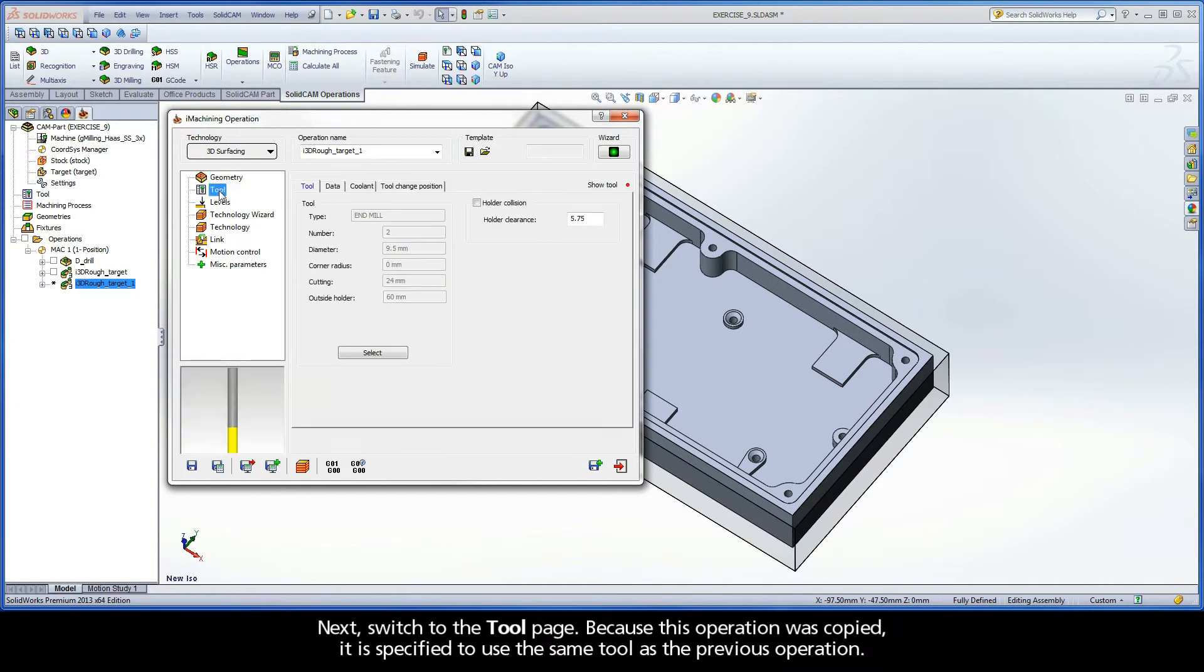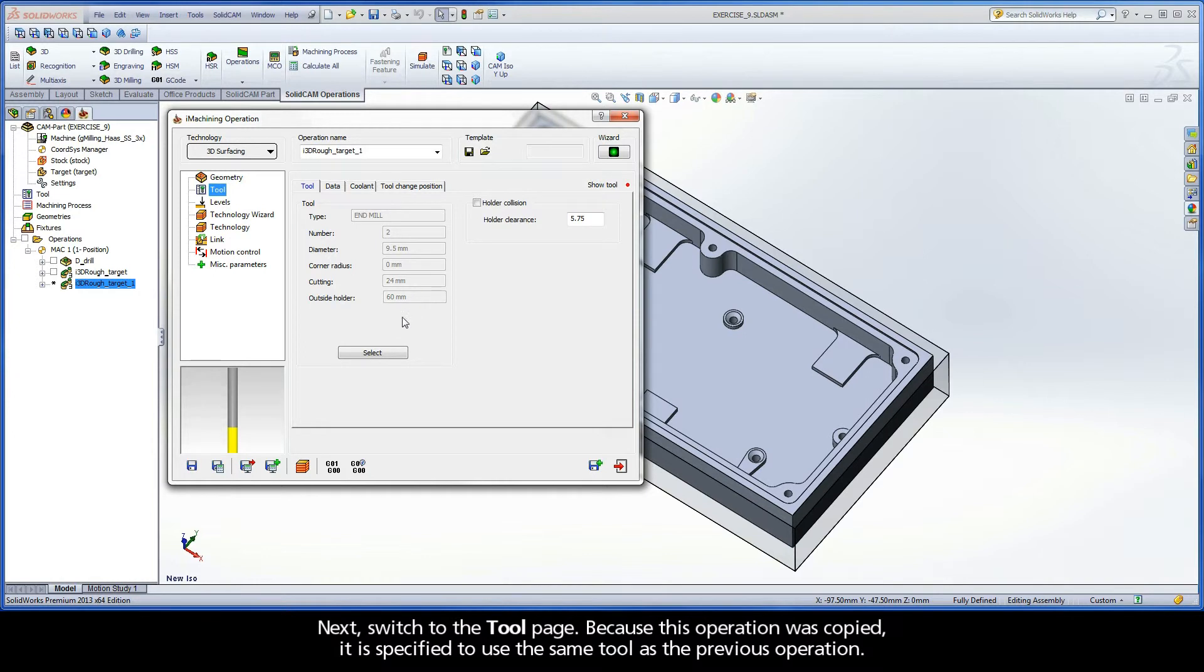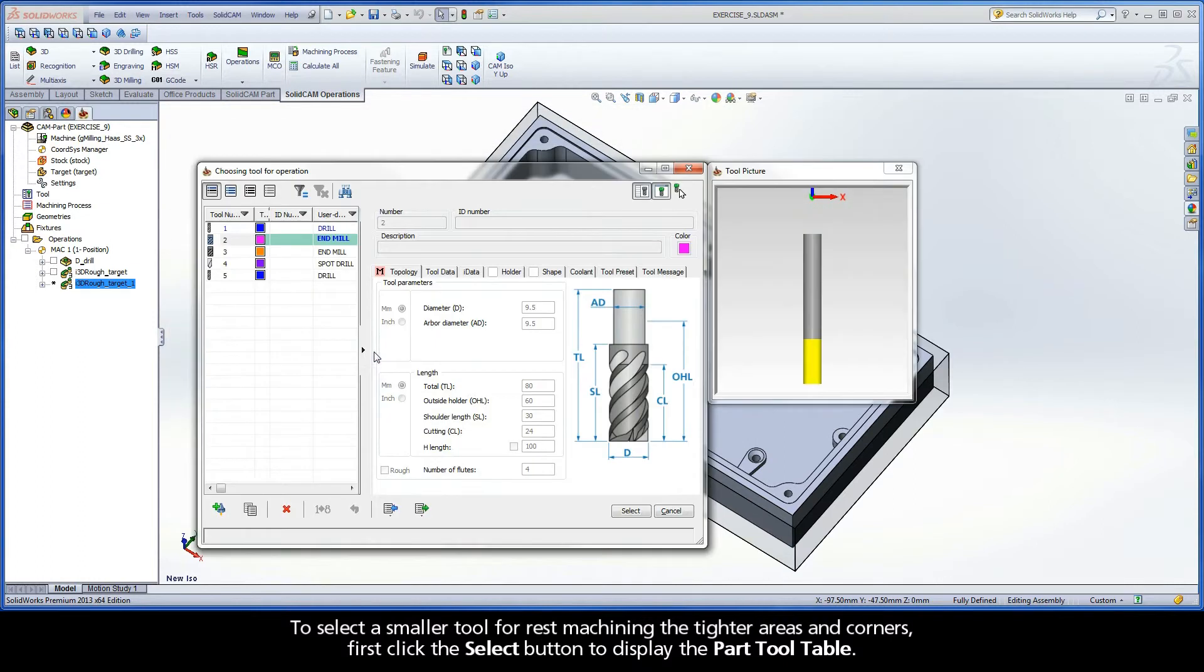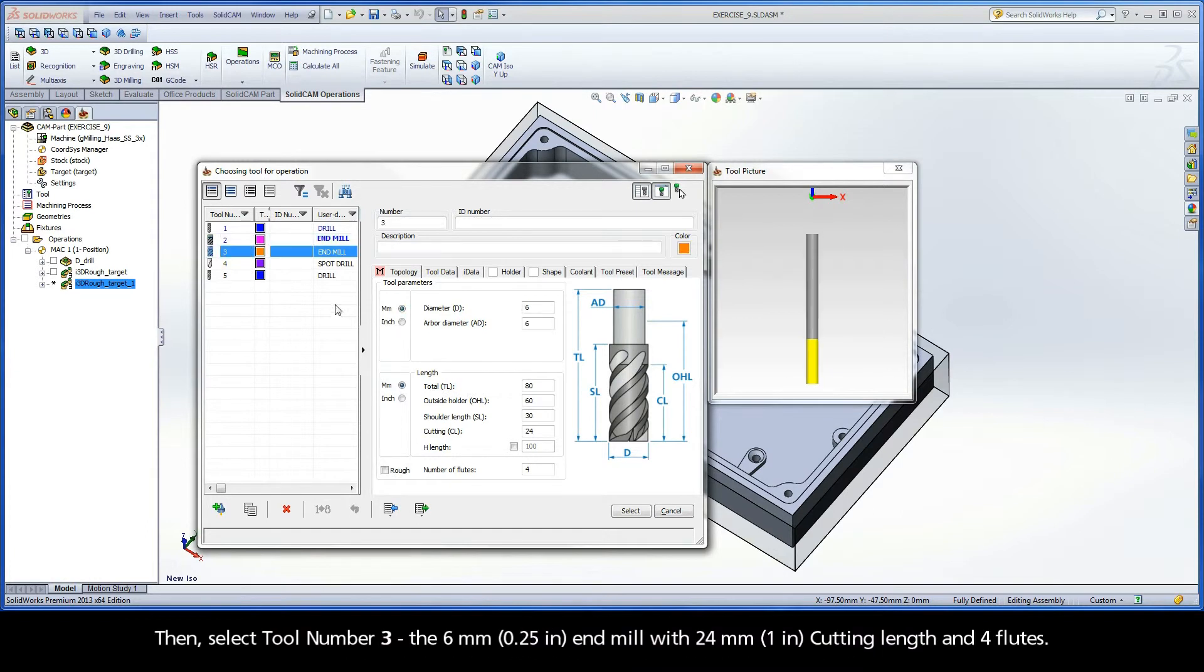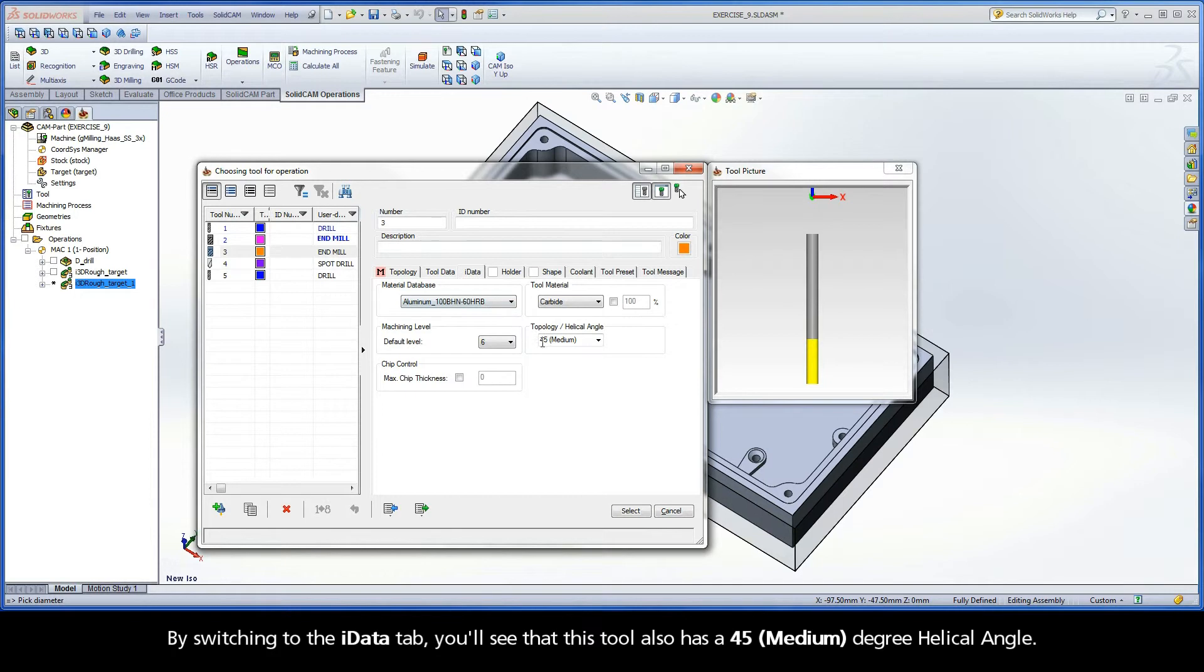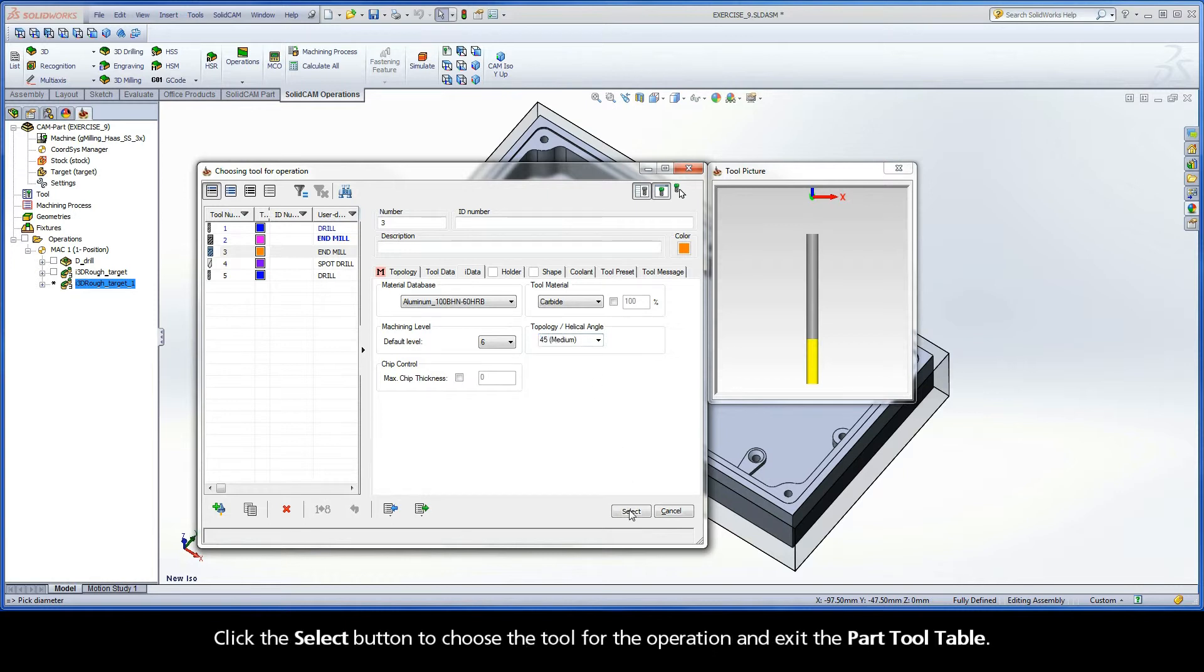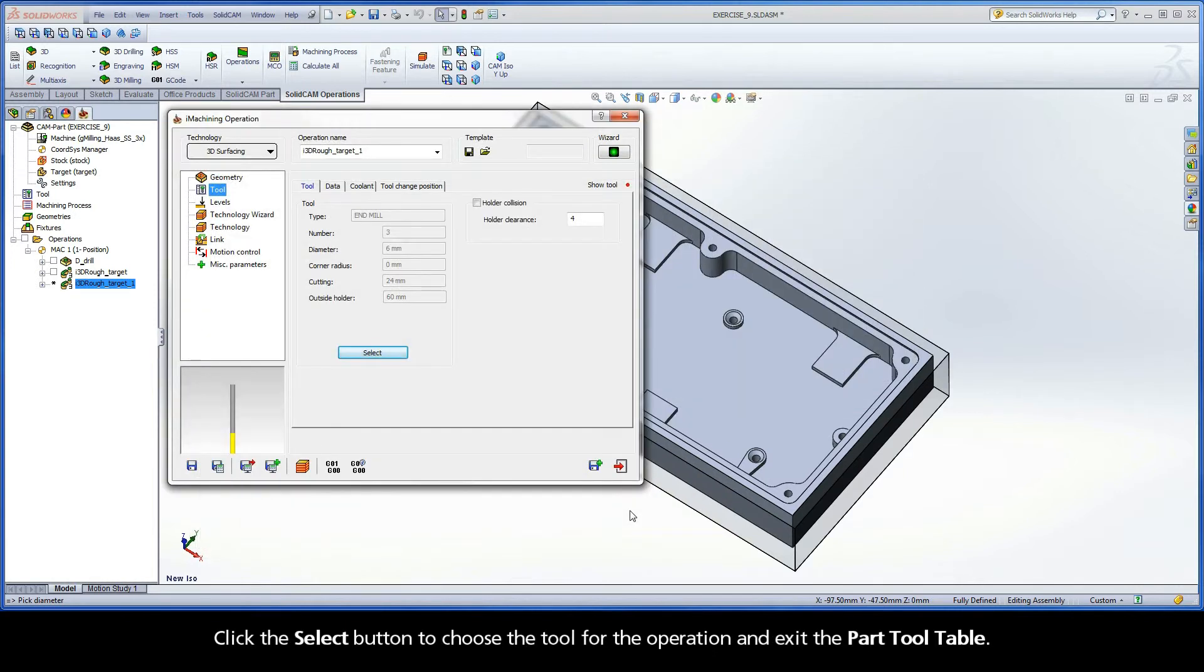Next, switch to the Tool Page. Because this operation was copied, it is specified to use the same tool as the previous operation. To select a smaller tool for rest machining the tighter areas and corners, first click the Select button to display the Part Tool Table. Then, select Tool Number 3, the 6mm end mill with 24mm cutting length and 4 flutes. By switching to the iData tab, you'll see that this tool also has a 45 degree helical angle. These tool parameters will affect the cutting conditions generated by the Technology Wizard. Click the Select button to choose the tool for the operation and exit the Part Tool Table.